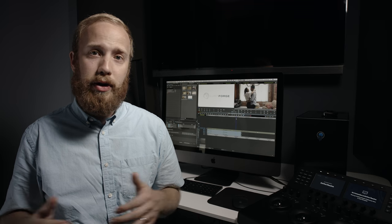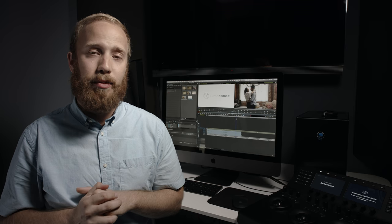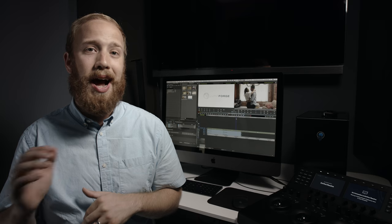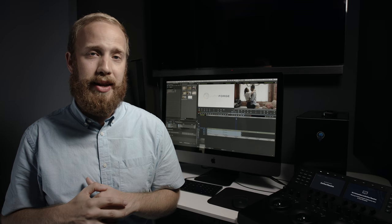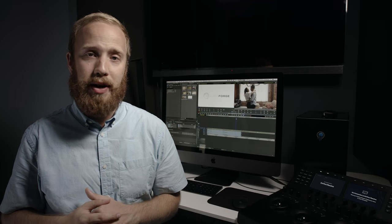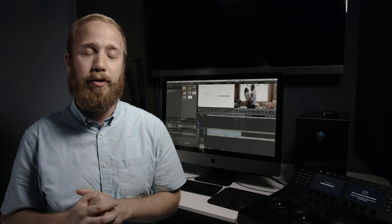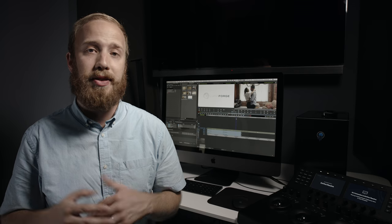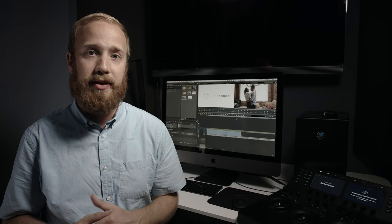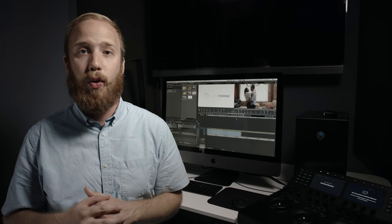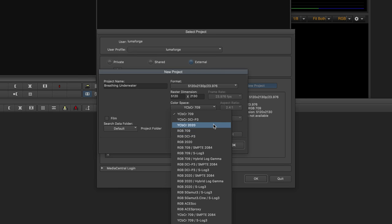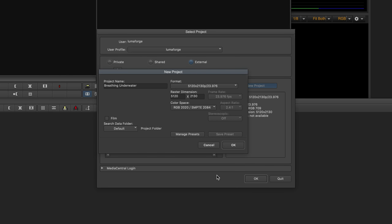So no longer do you have to use image sequences to be able to get those high color bit depth images. This is especially great for Avid editors who are going to be delivering to things like Netflix or to Hulu or Amazon that require HDR-ready materials that have to be 10-bit or higher in their delivery.